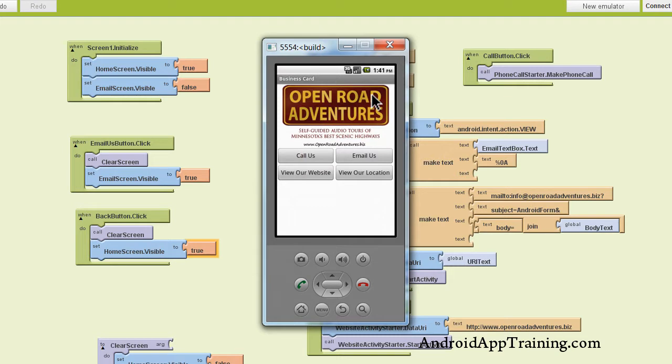So as you can see, we're not really creating two separate screens in App Inventor. What we're really doing is changing the visibility of some of these components so that they're visible only at the right times, which gives the appearance of multiple screens.